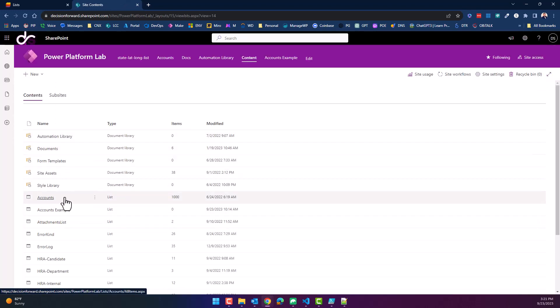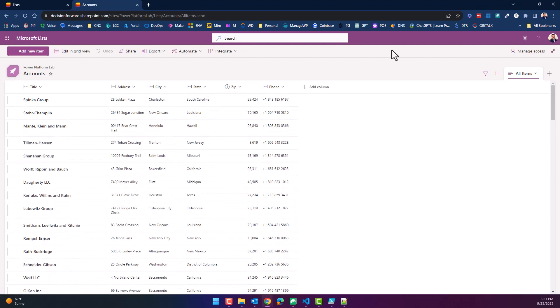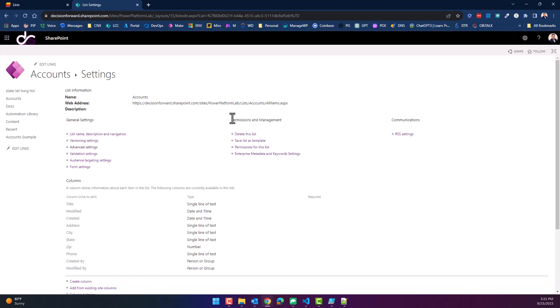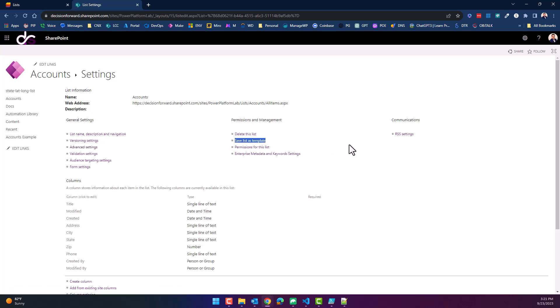Here's the accounts list with a thousand rows. If we go to the gear icon and into List Settings, one of the options under Permissions and Management is 'Save this list as a template.' I'm going to pause here because this is the first problem you'll run into — some of you won't see this option at all. It's been shut down in the SharePoint modern experience.